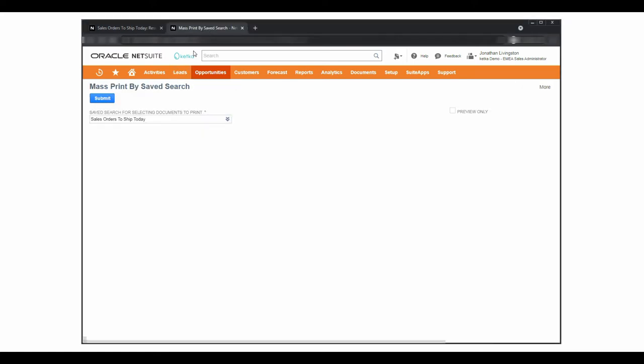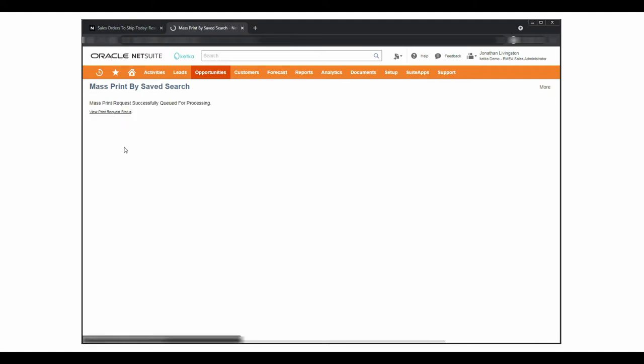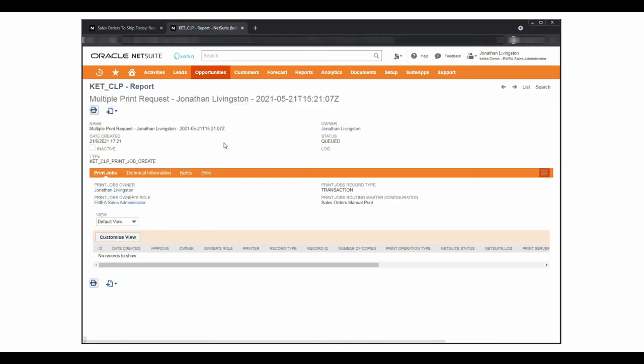In this simple interface, I select the saved search and click on submit. By following this link, I can easily monitor the progress of the mass print request.